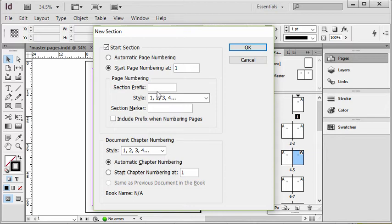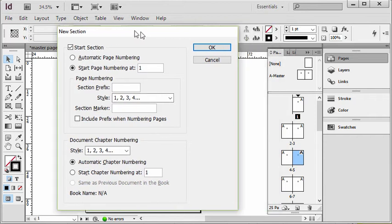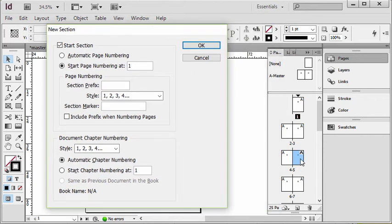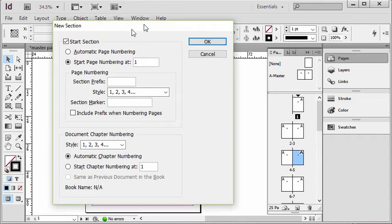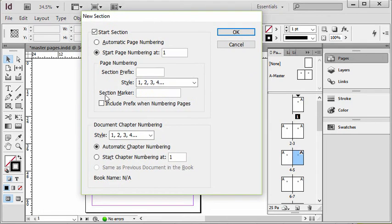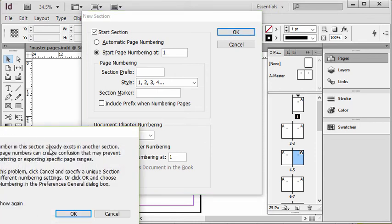And then of course the important piece is the style. Now this is the section I'm starting at page five so I want it numbered one, two, three, four, and I'm not going to bother including the prefix, so I'm simply going to hit OK to this.